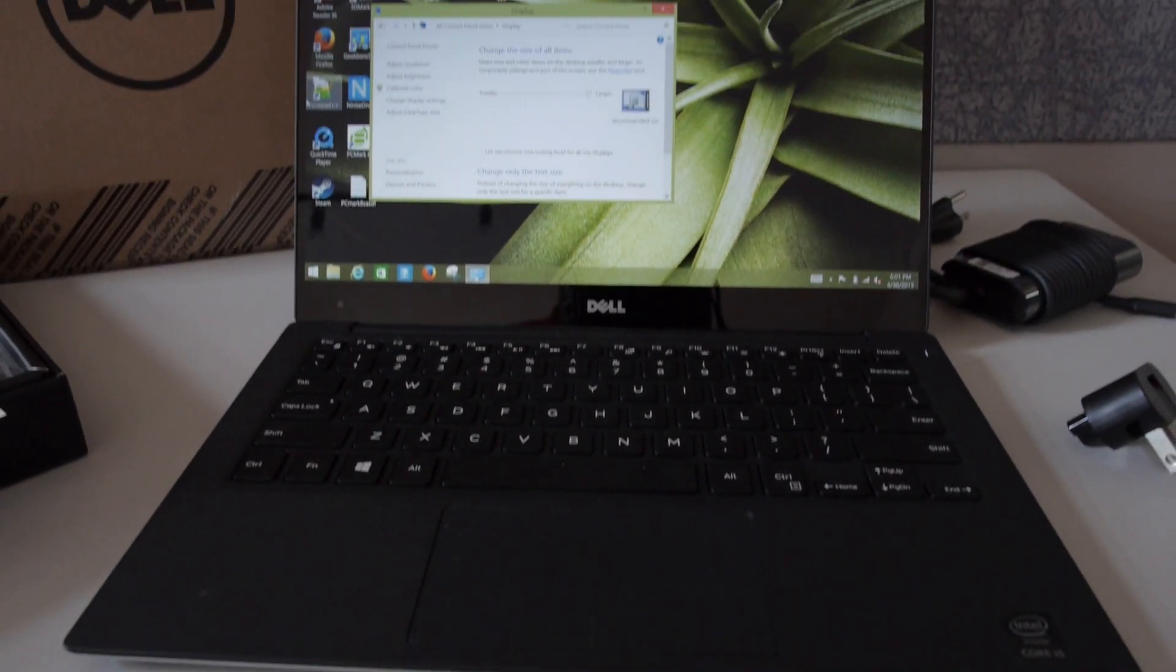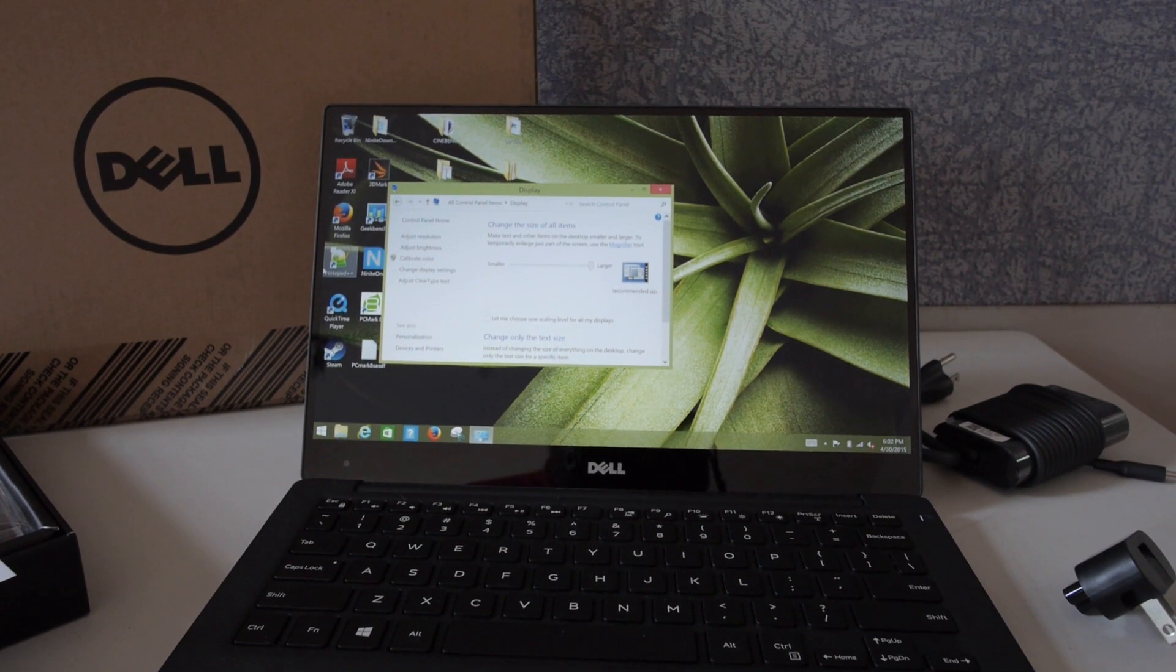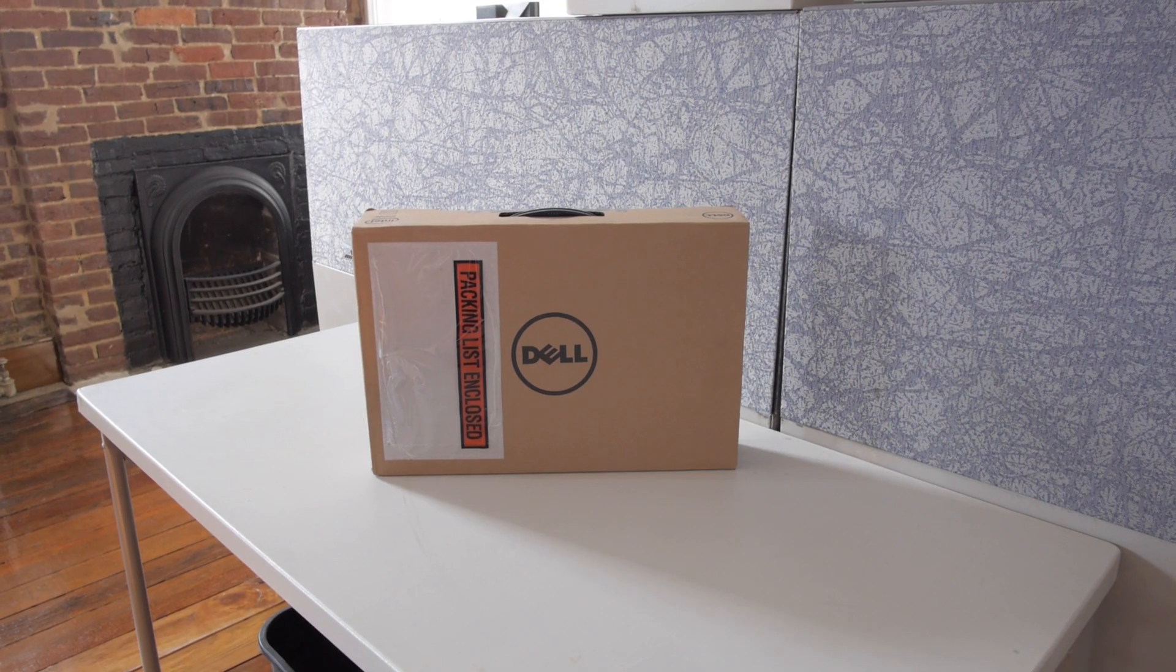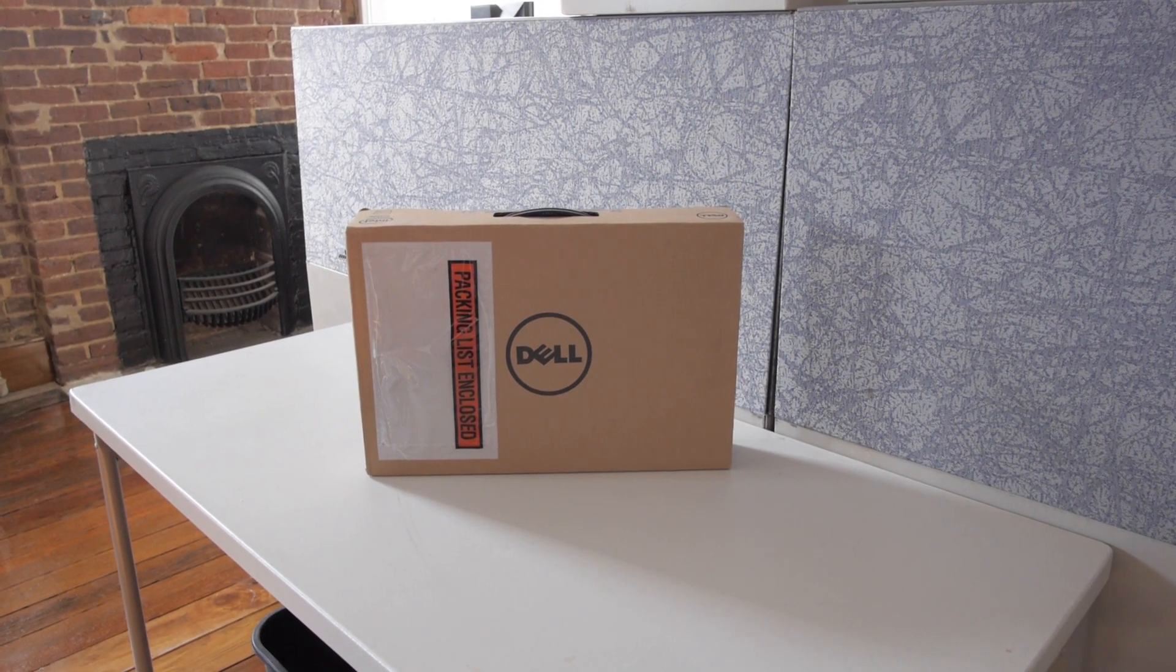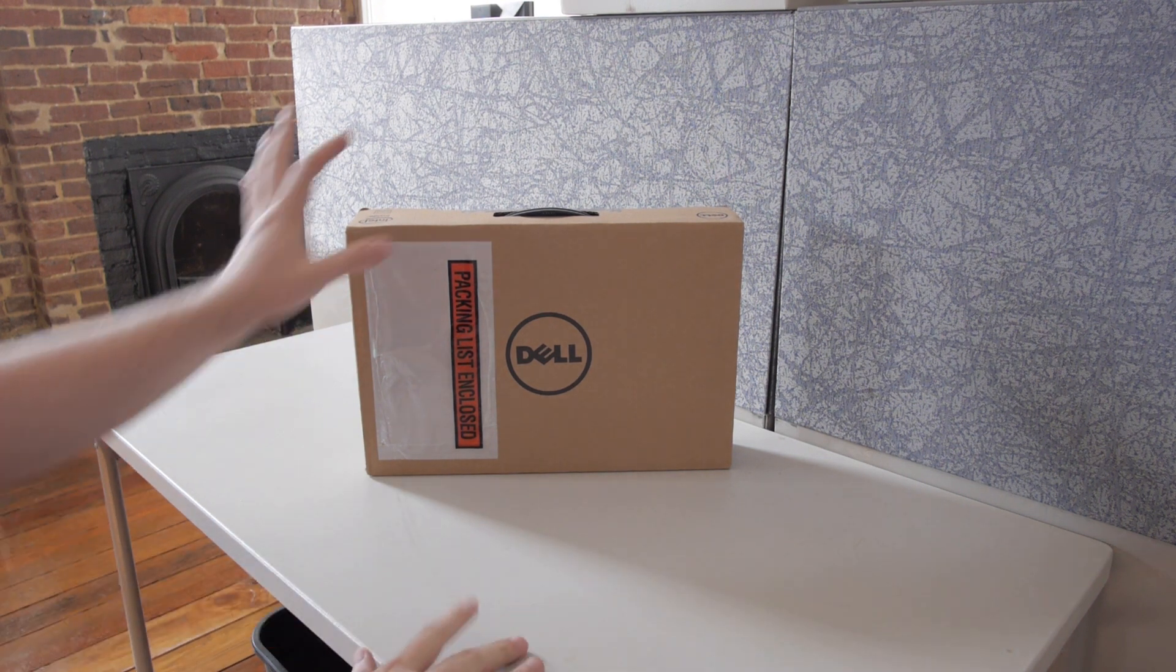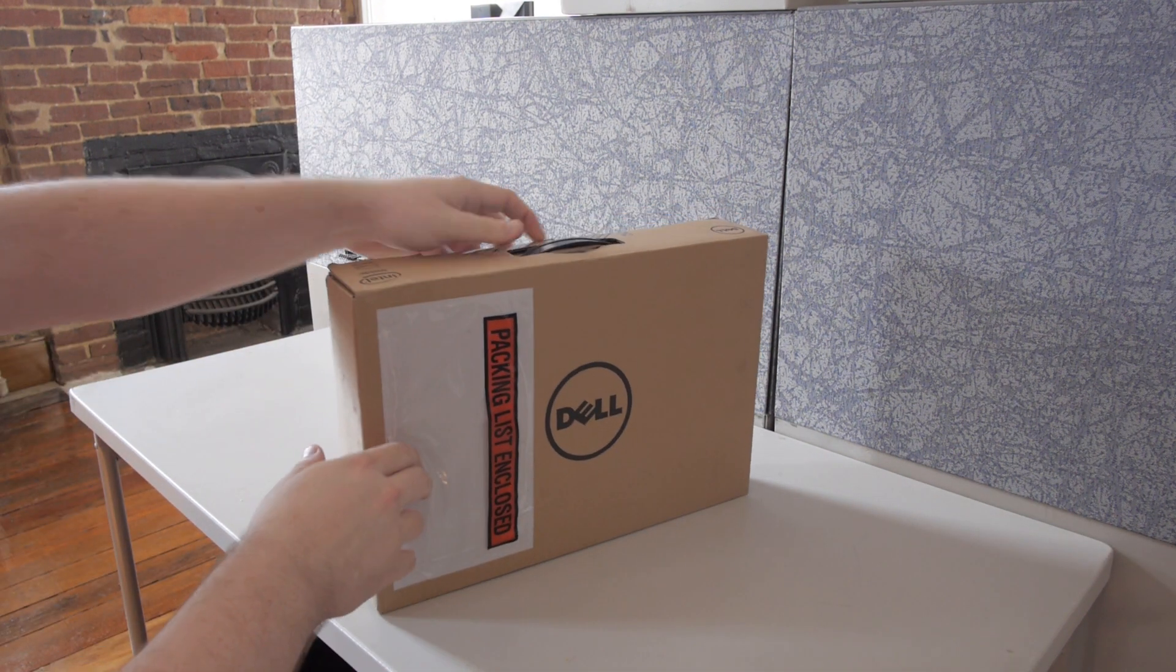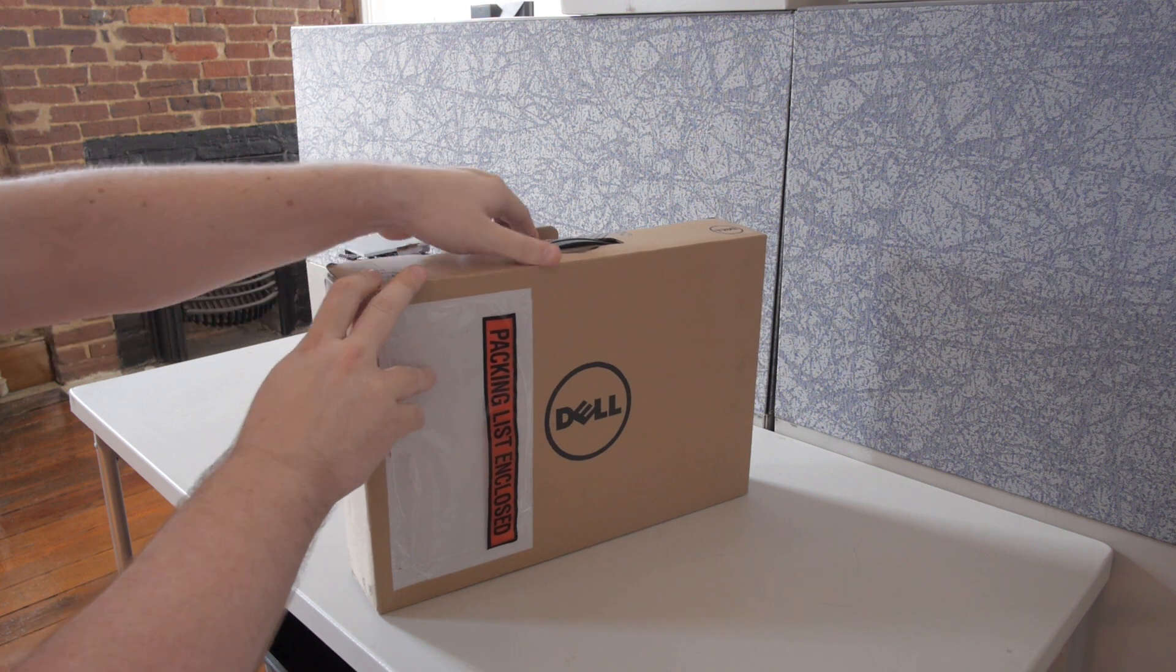2015, the year that laptops finally lost the bezel on their display. All right, so what we've got to take a look at here is the Dell XPS 13, this is the 2015 version. This is the laptop that we saw at CES back in January.